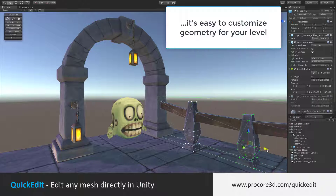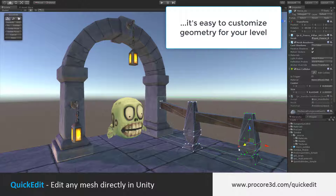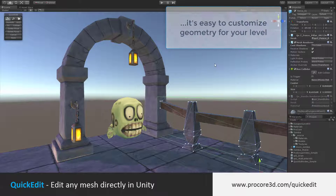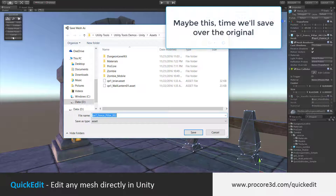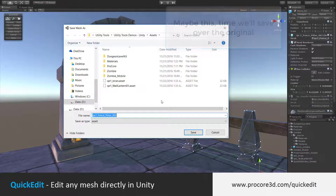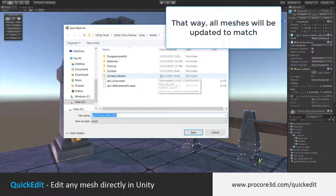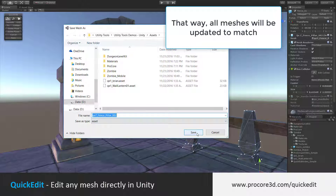And quickly start making something that's a little less generic, or maybe fits the aesthetics of my level better. Maybe in this case, I would actually save over the top of the original mesh so that all the railings in the game will be updated with this exact mesh.